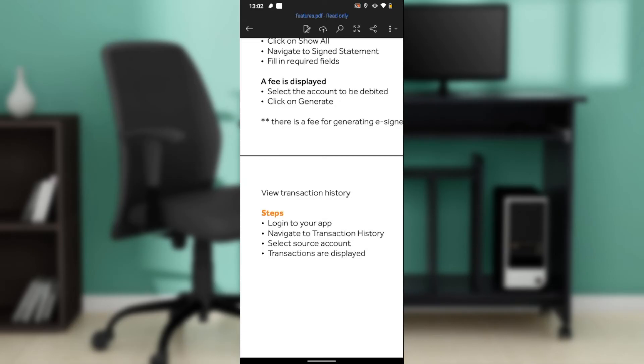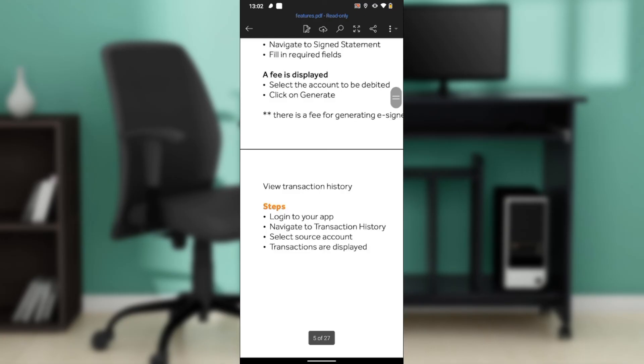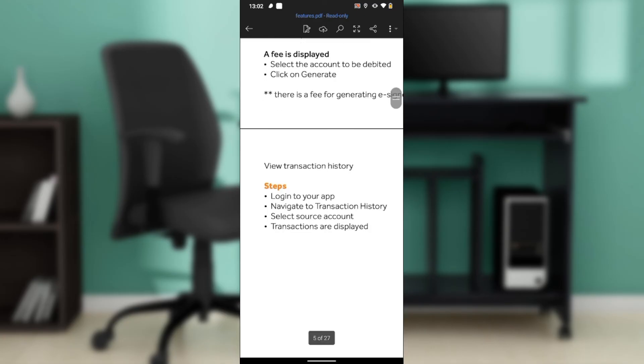After selecting the source account, you'll see that your transactions will be displayed. All your transactions, debit and credit, all of them will be displayed and organized in one window.